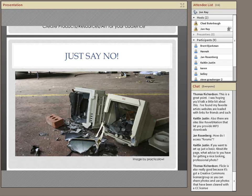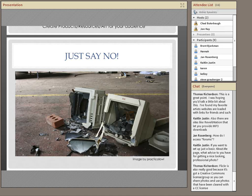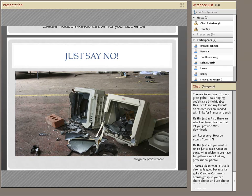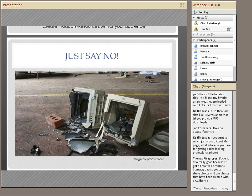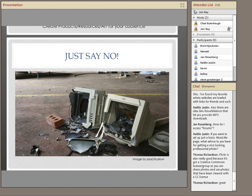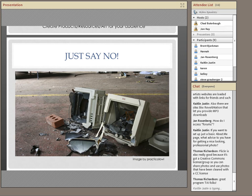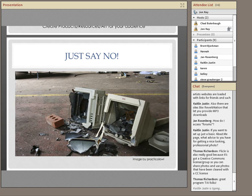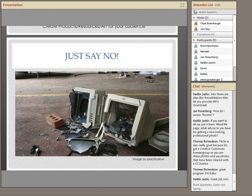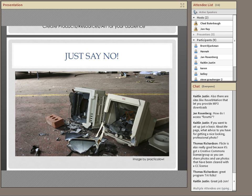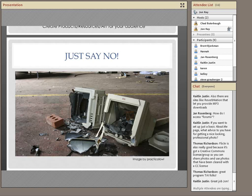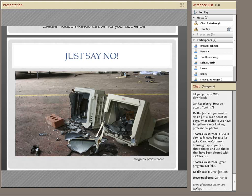I'll hang out here for a little bit longer, but I do have my cough coming back on me, so I'm going to not subject you all to it. If you have questions, feel free to keep typing those in. We're probably going to go ahead and stop the recording. Thank you all for being here. Thank you, Brent and Hannah and Jan Rosenberg and Caitlin, Justin and Karen and Kelly and Steve Grauber.